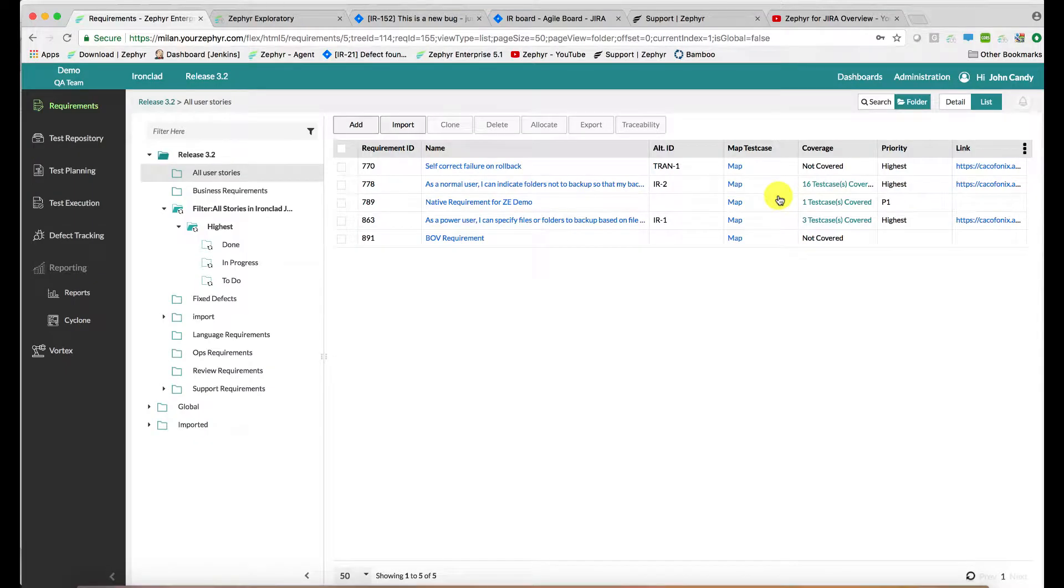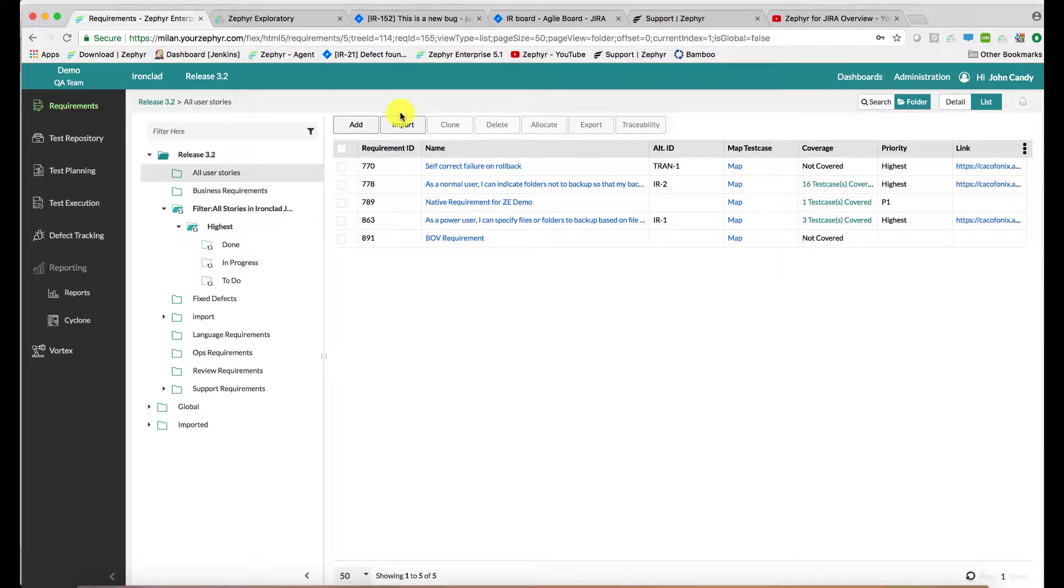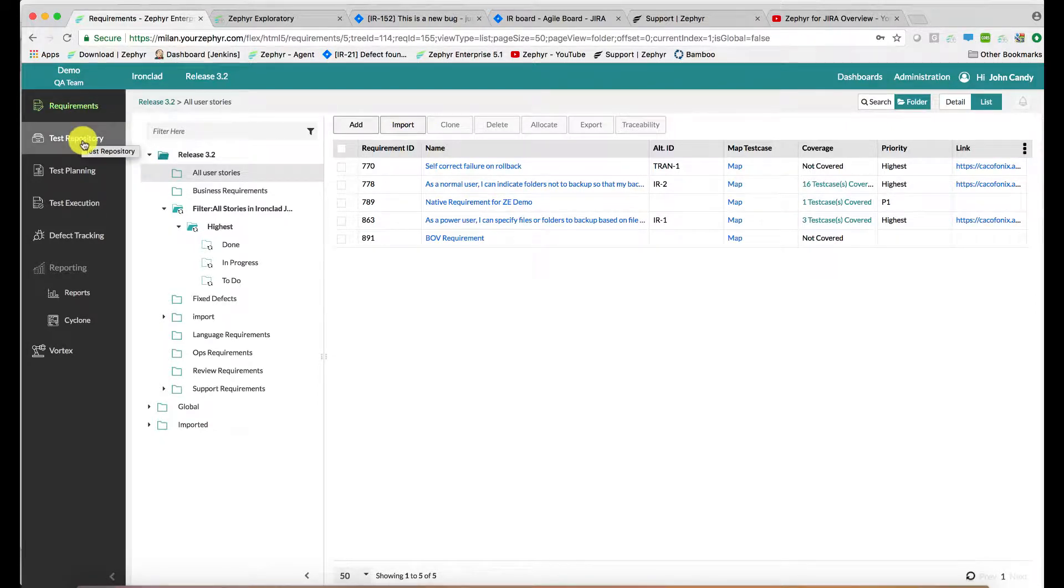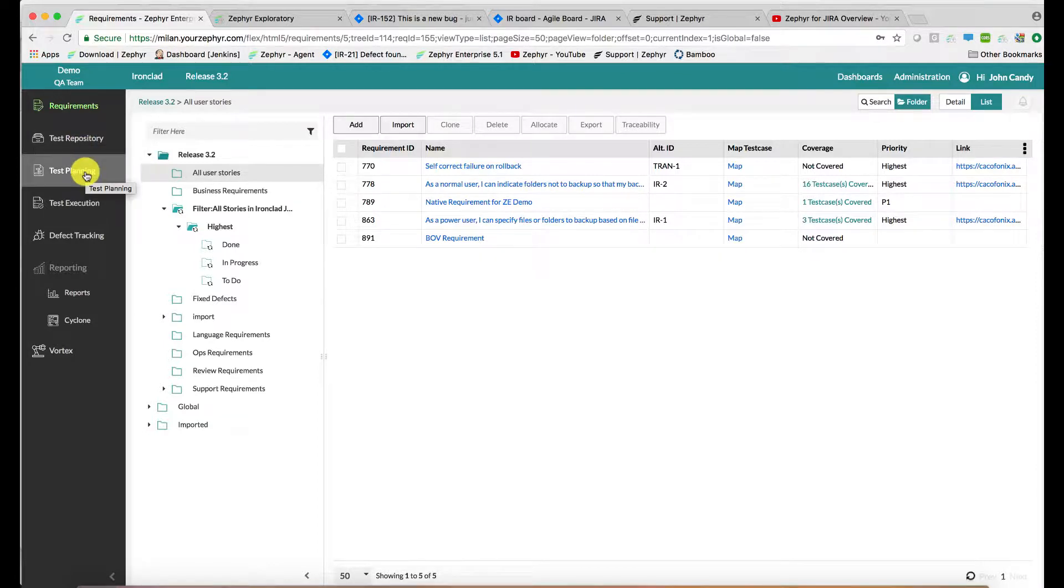Zephyr Teams and Zephyr Enterprise provides three mechanisms for you to assess test activity progress. The first of which is via the custom report capabilities. These exist within the requirements application, the test repository, test planning, and test execution.